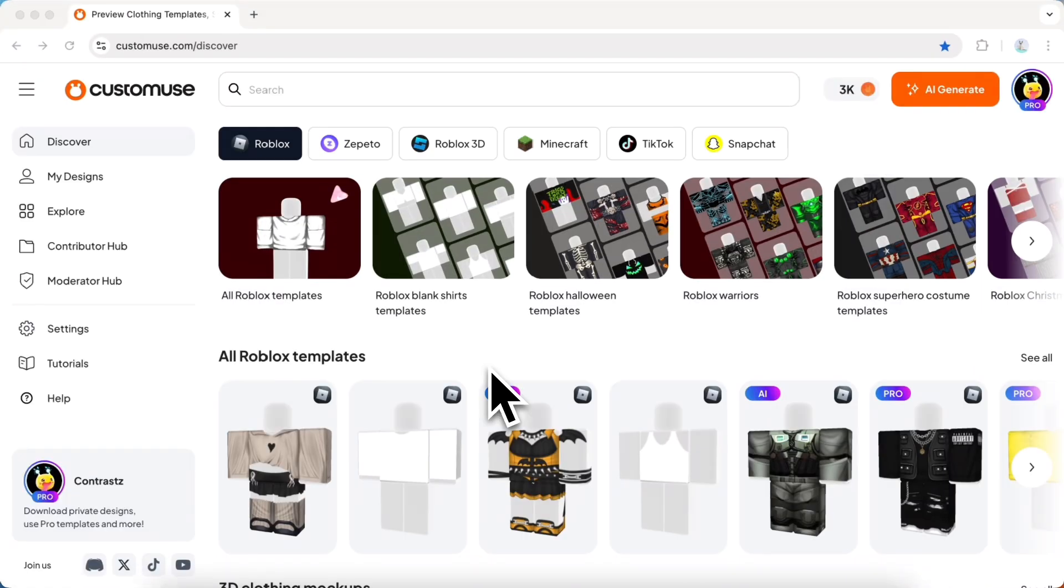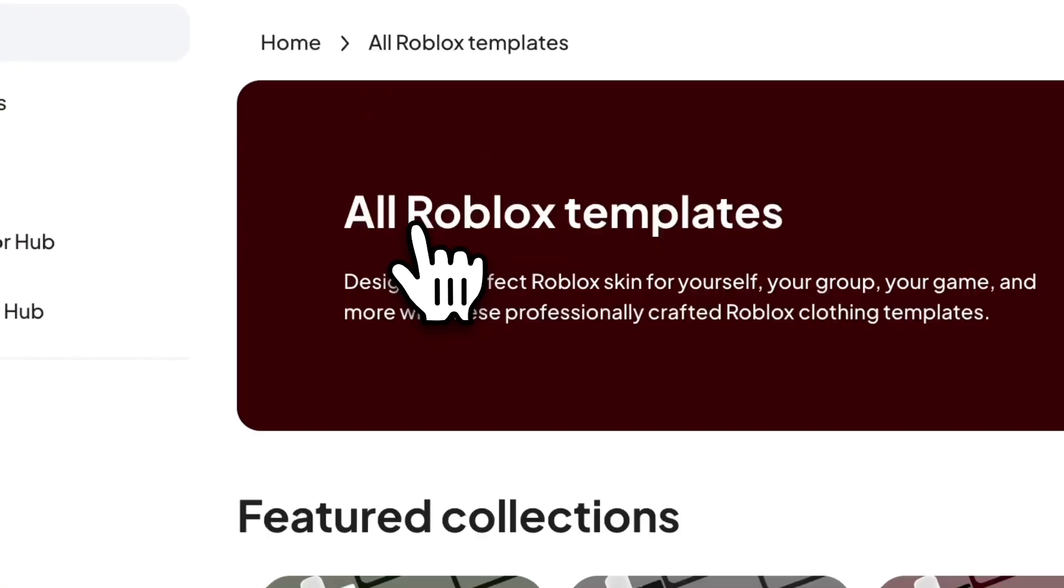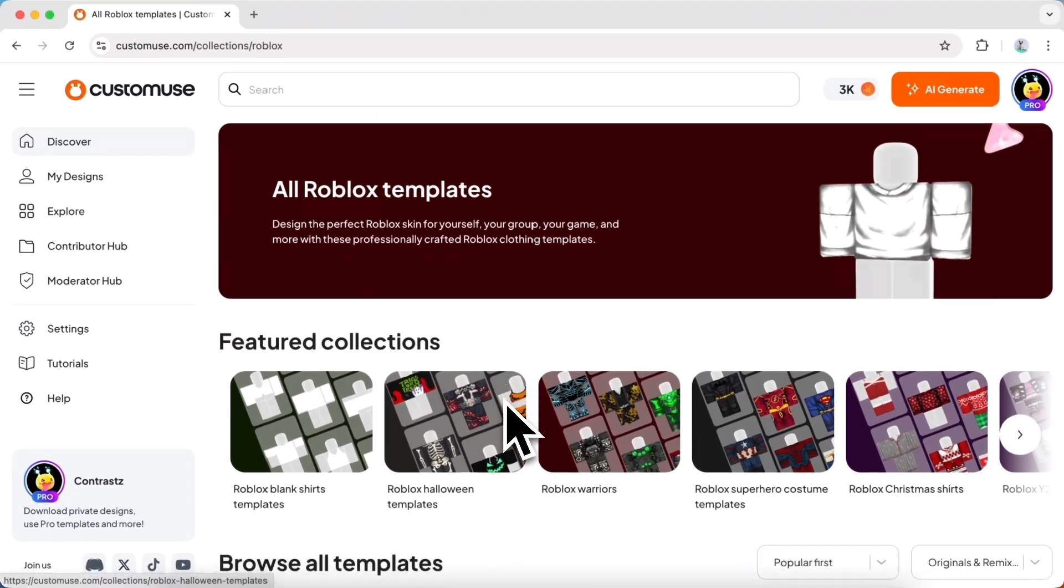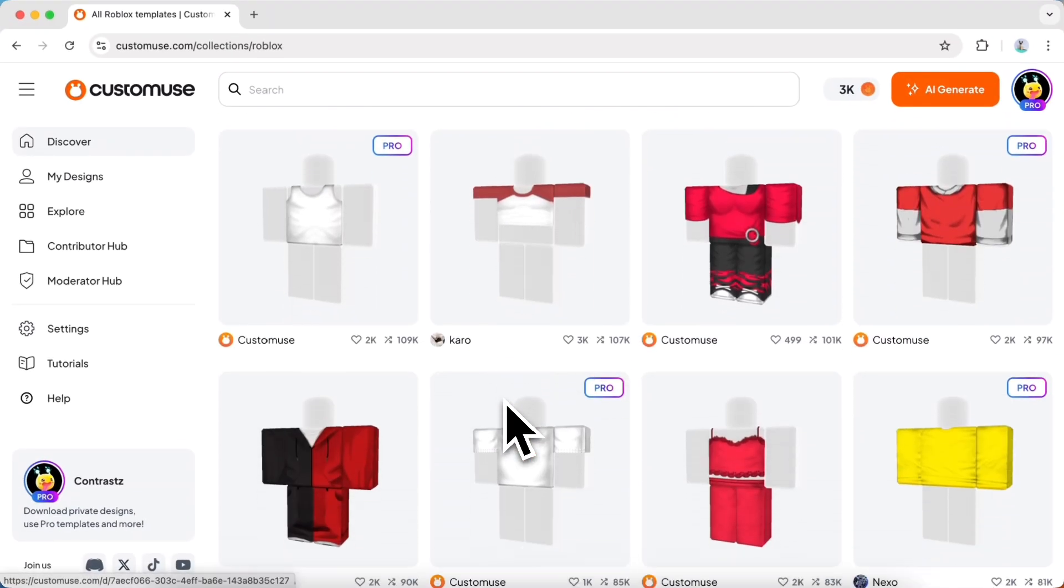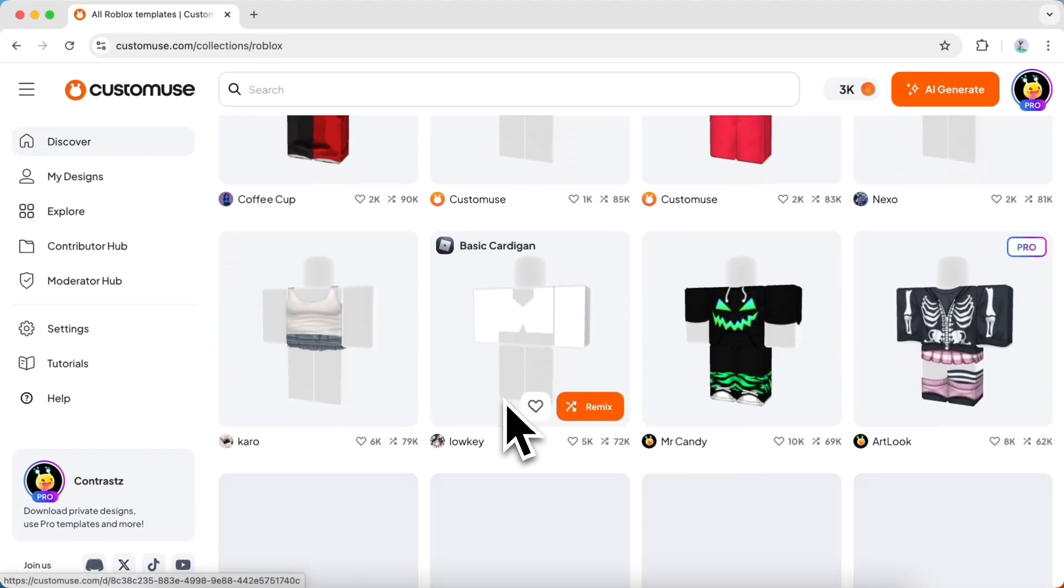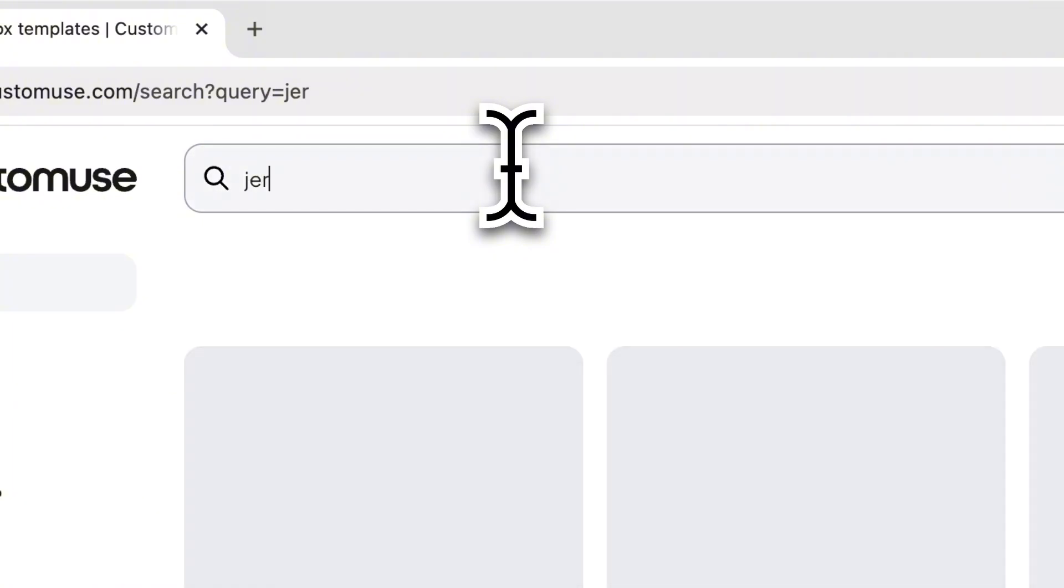From here, you can browse through all the different outfits on Custom Use by going into the Roblox category. You can use the Search tab if you're looking for something specific.